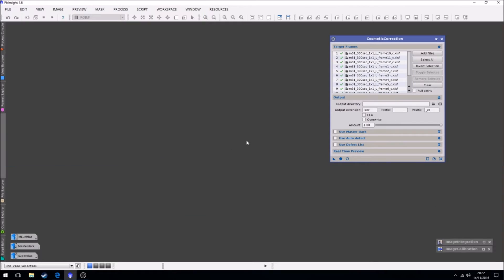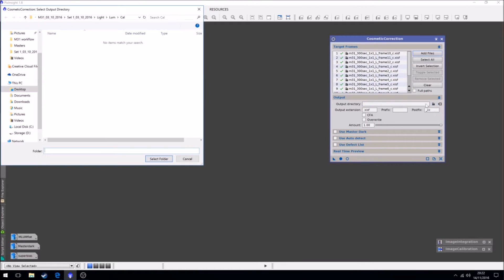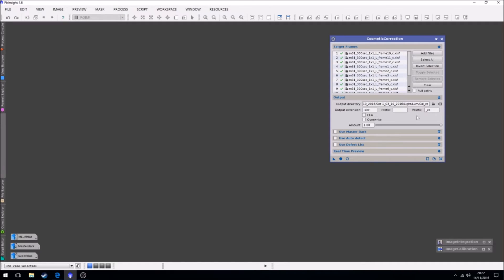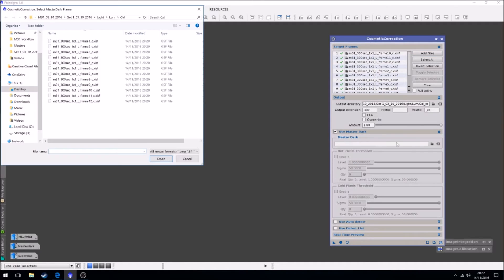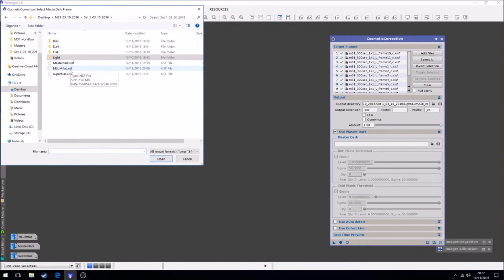I'll add. Our output directory will be cal CC because they've been cosmetically corrected. And we're going to use the master dark for this. So we find the master dark file.